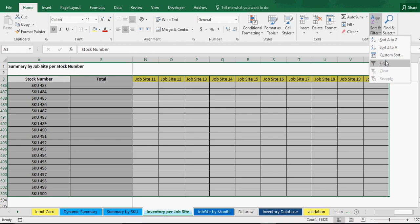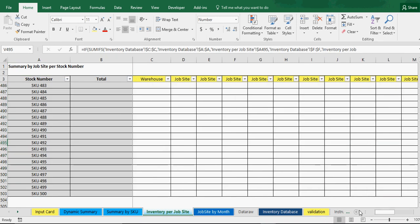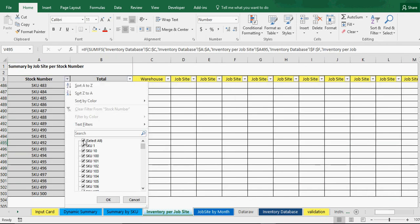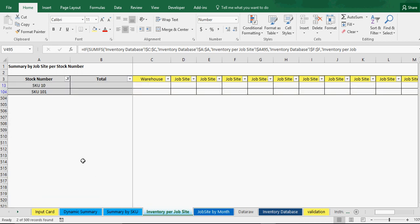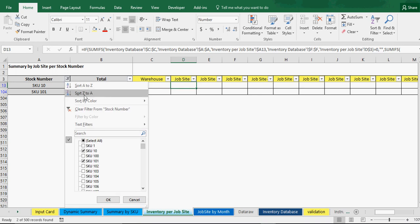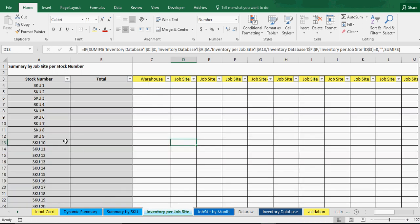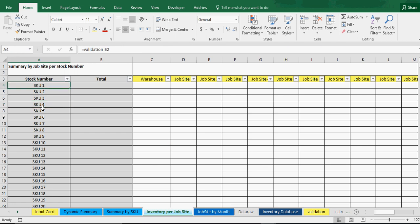With the filter you can easily pick which stock numbers you want to see — say you want to see 101 and 10 — and it'll just show you those and their corresponding values. The only thing you cannot do with the filter is sort A to Z or Z to A, as that will mess up all the formulas. You can filter to show certain things, but you cannot reorder with a sort.